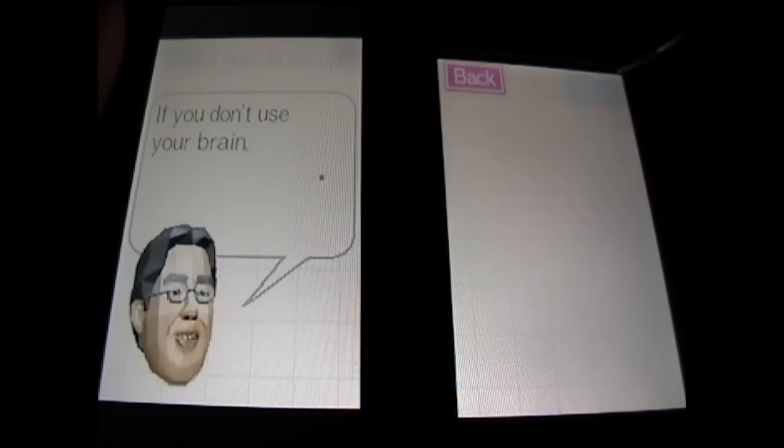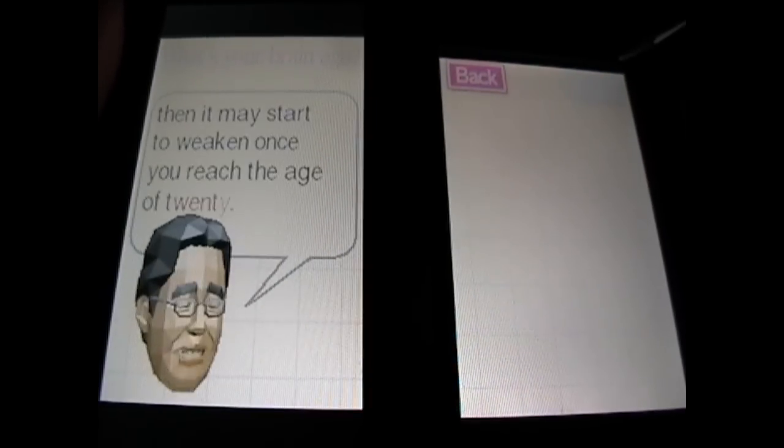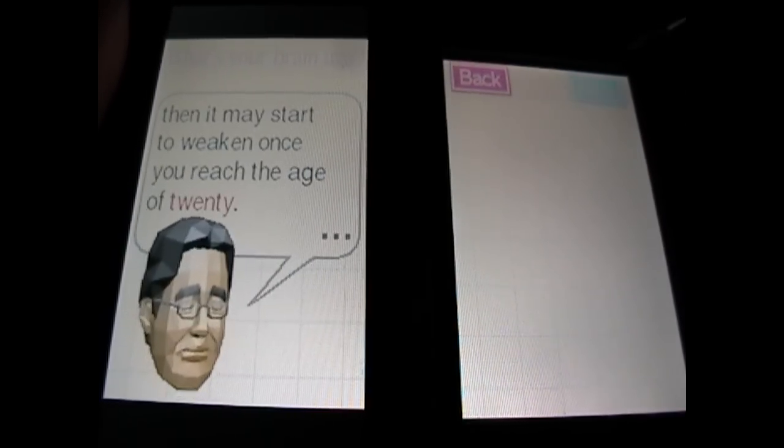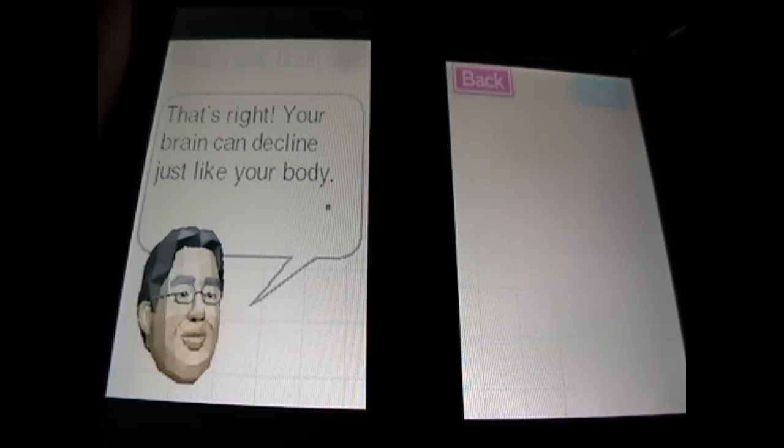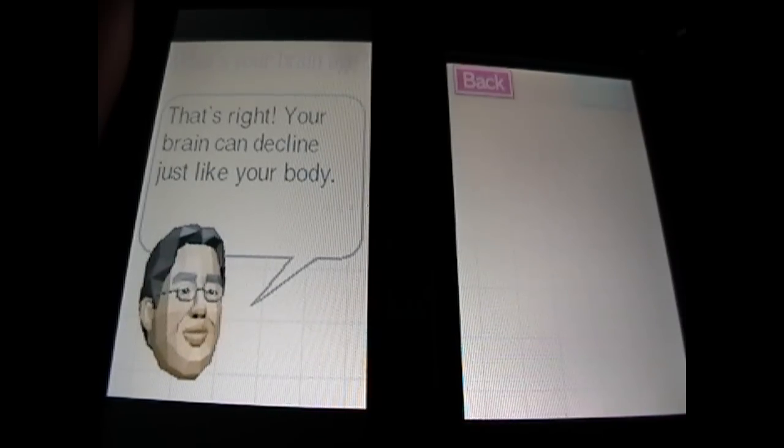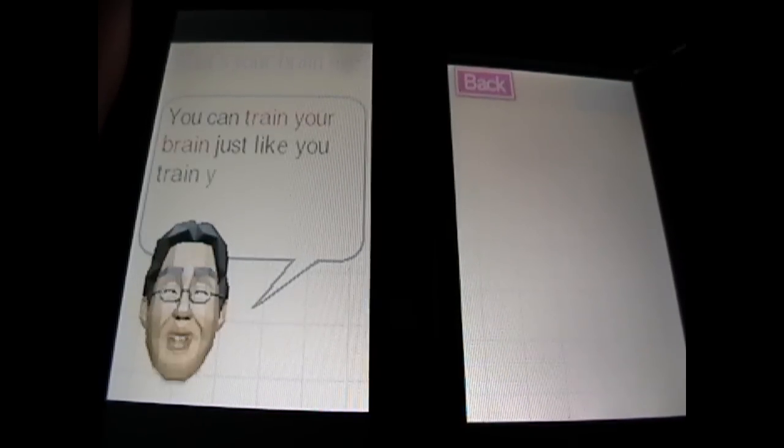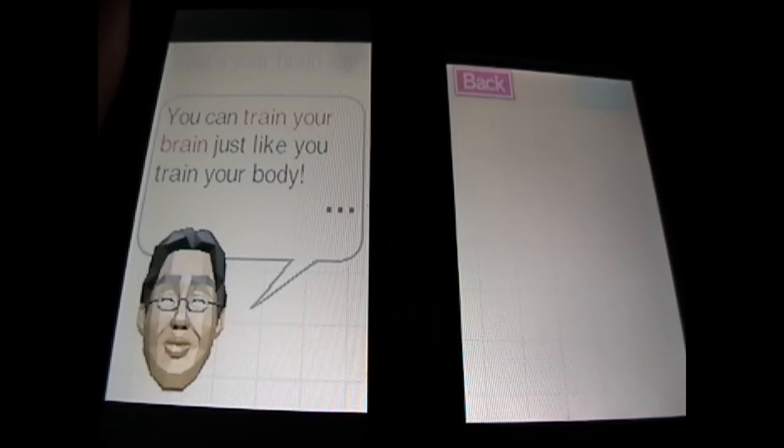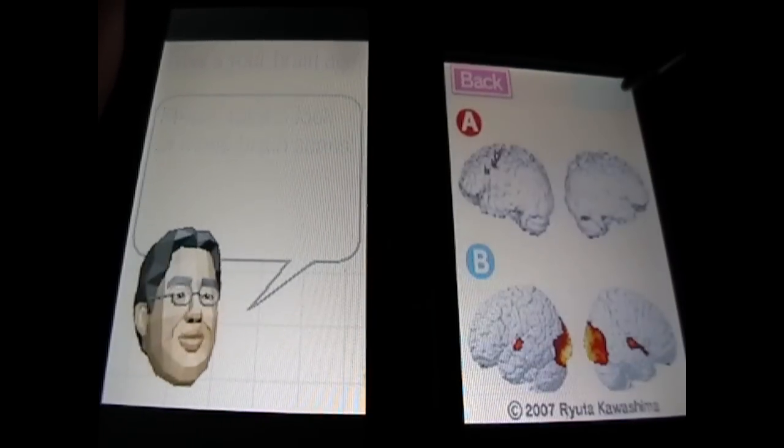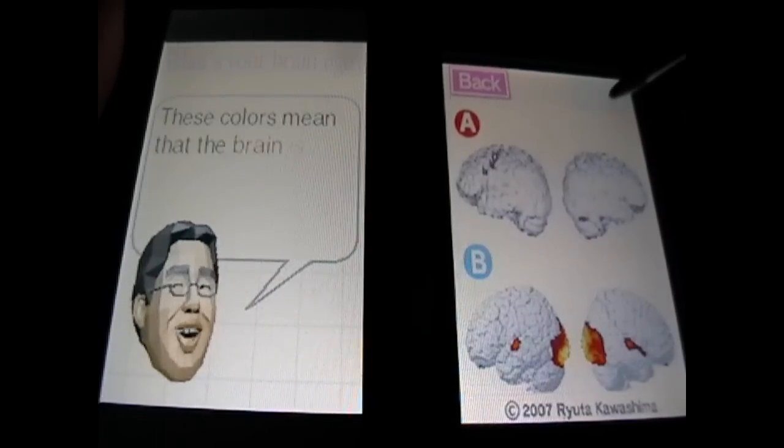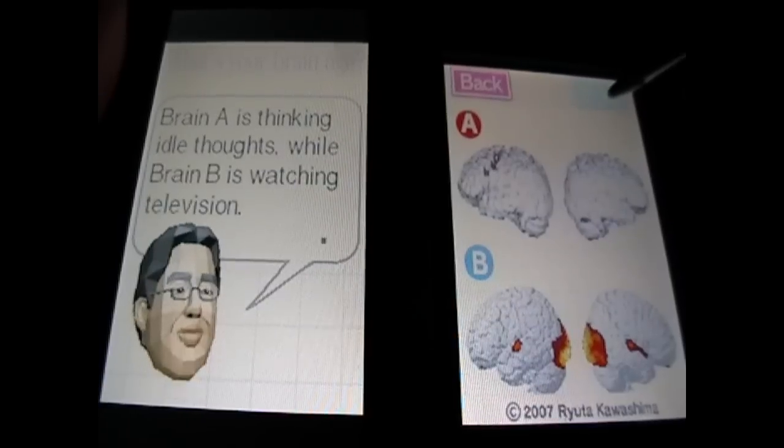Right hand. Your brain may start to weaken once to reach age 20. That's right, your brain can decline just like your body. Don't worry, there's nothing to fear. You can train your brain just like you train your body. Yeah, we've read this already.